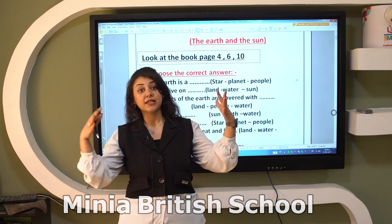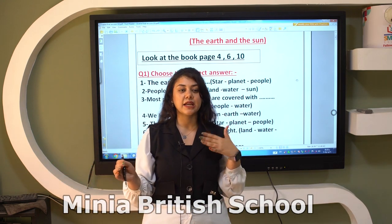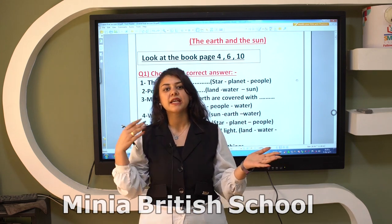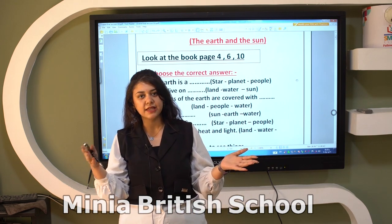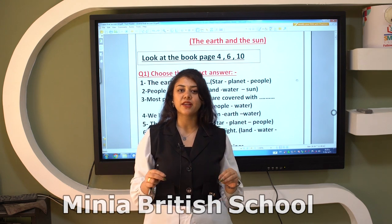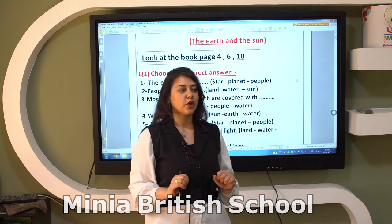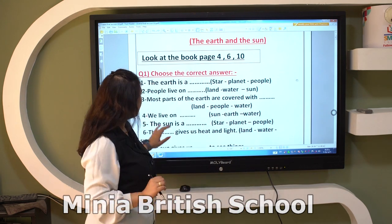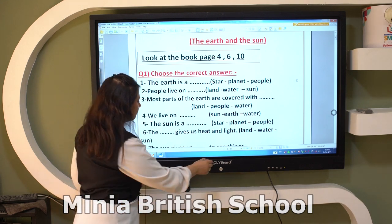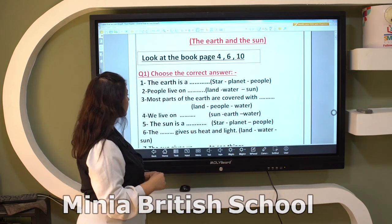Which area is bigger: the blue area (water) or the green area (land)? Of course, the bigger area of Earth is the area of water.